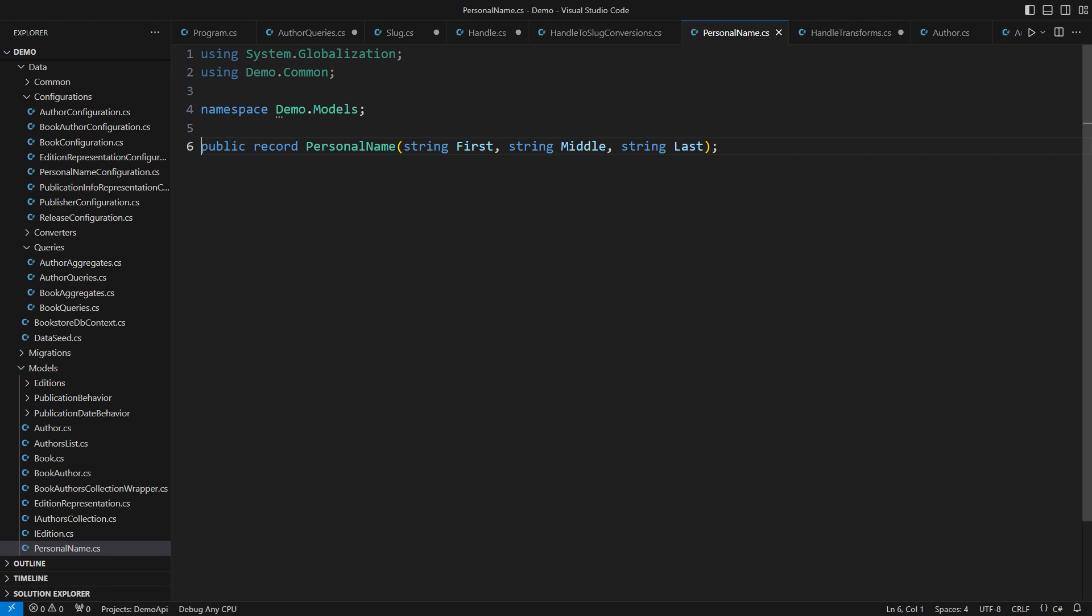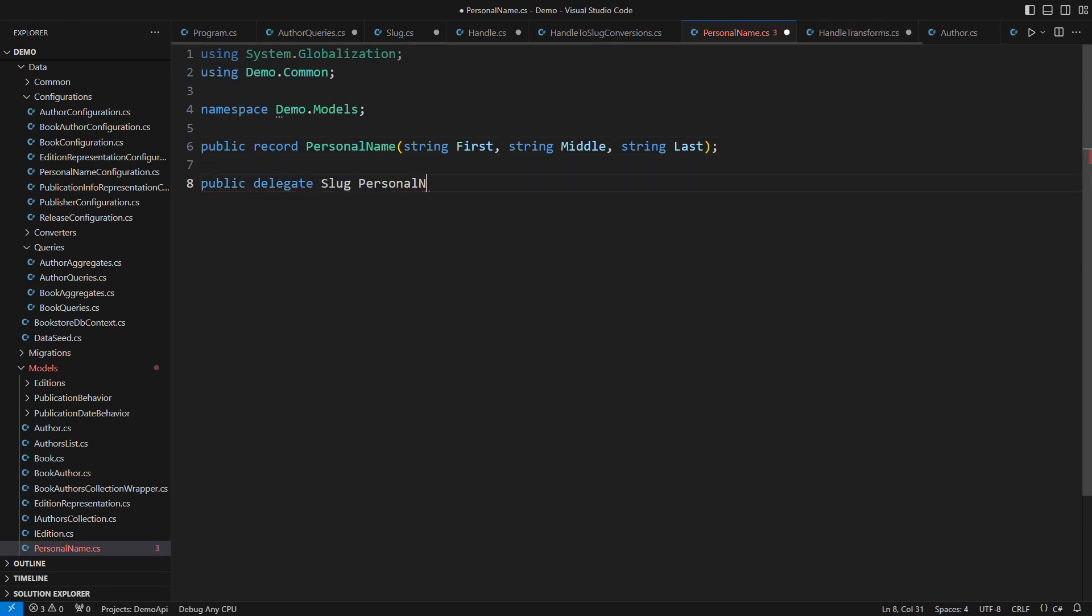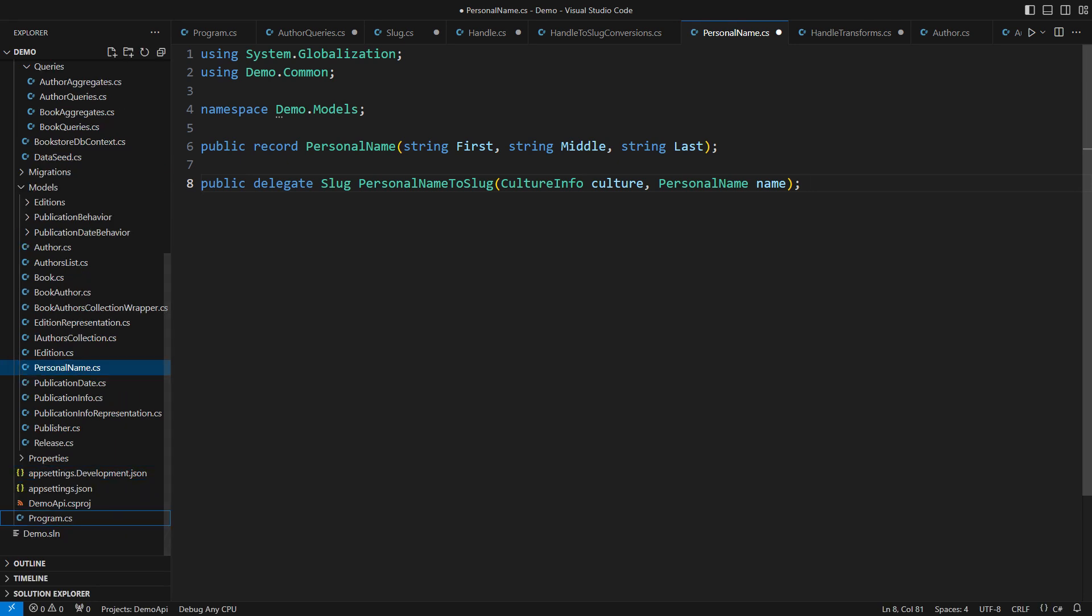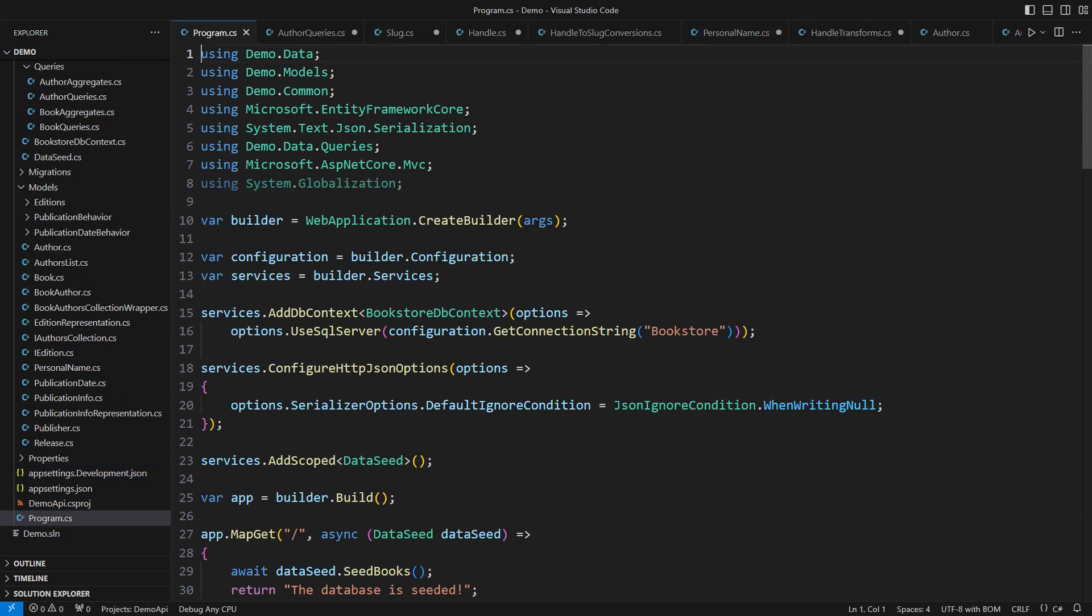We are heading back into the safety of the domain model. This record defines a personal name, which is then used in the author class. I am defining another strongly typed delegate that would turn any personal name into a slug. That is precisely what I need back at the API. Now I have a strongly typed delegate which I can configure as a service and inject into any endpoint that might need it.